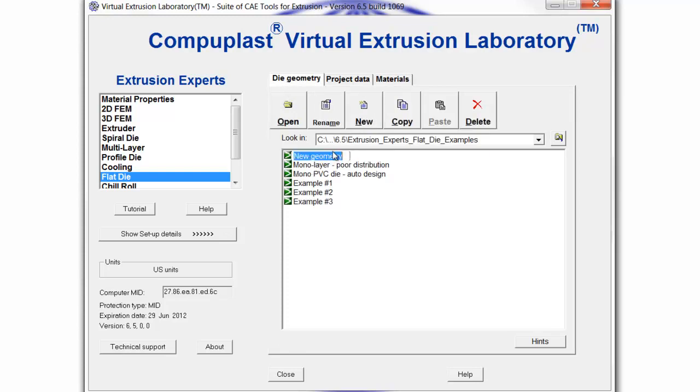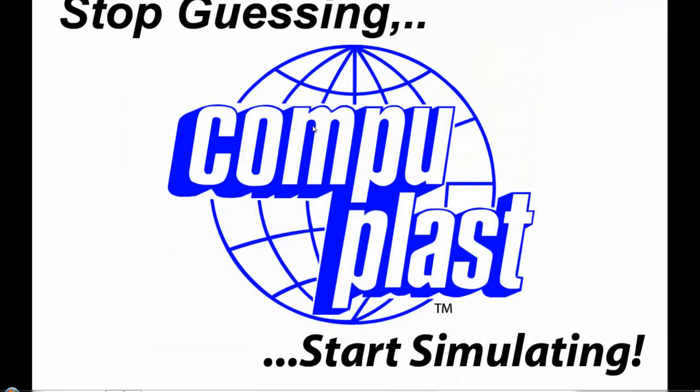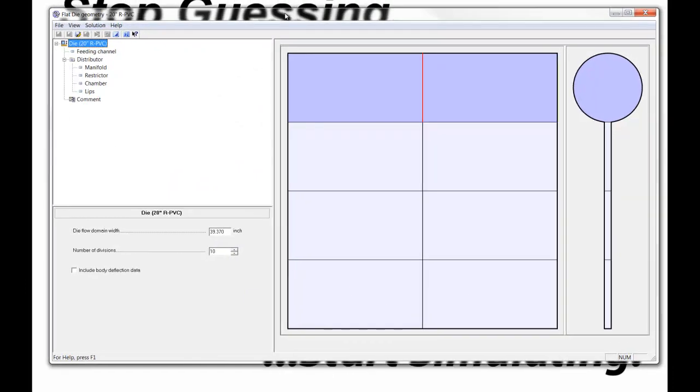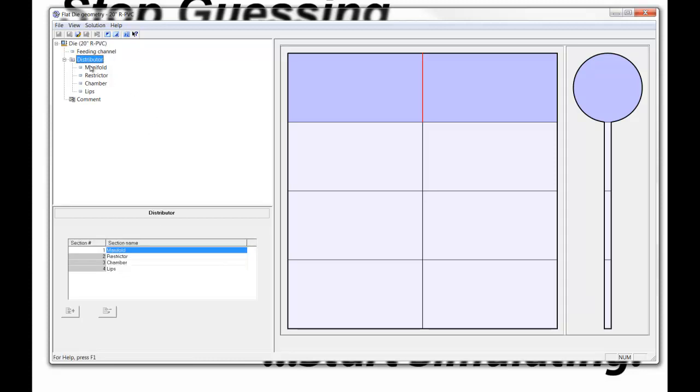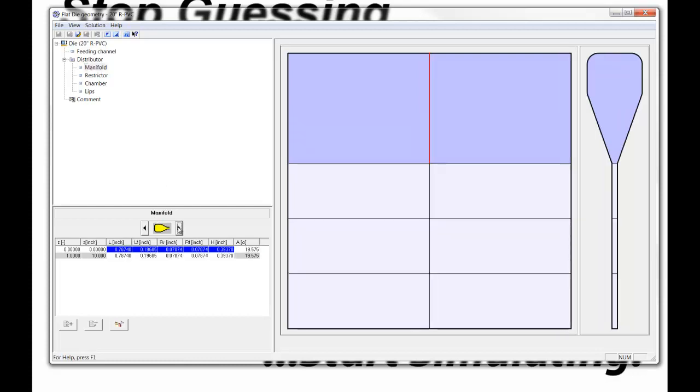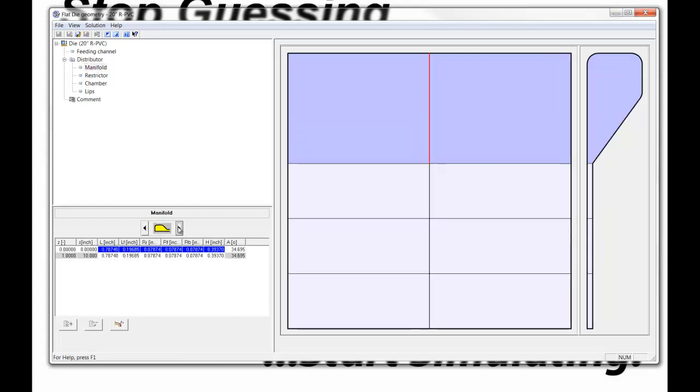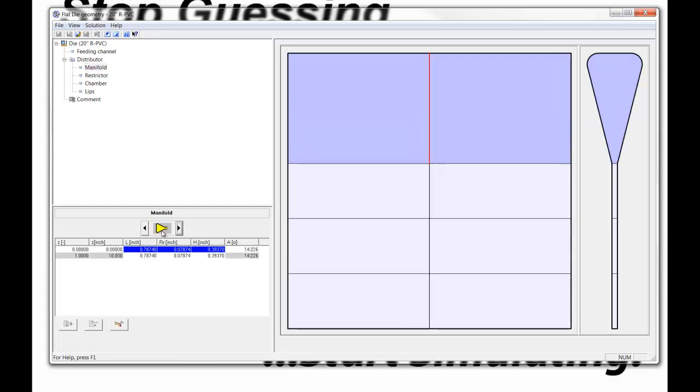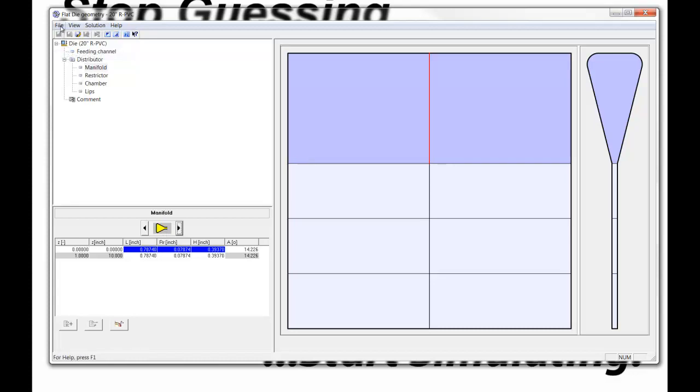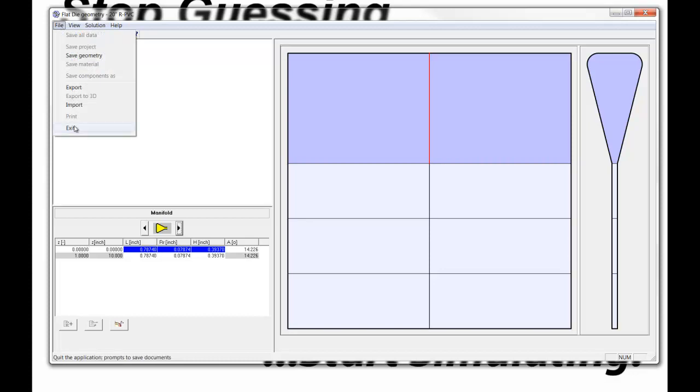I would like to demonstrate the design of a 20-inch rigid PVC sheet die. Furthermore, I would like to use the automatic design feature, so the only thing I really need to specify in the geometry is that the die is 20 inches wide. I'm going to use, rather than the circular manifold, the teardrop shape manifold. This is all the information that I need to enter at the moment.